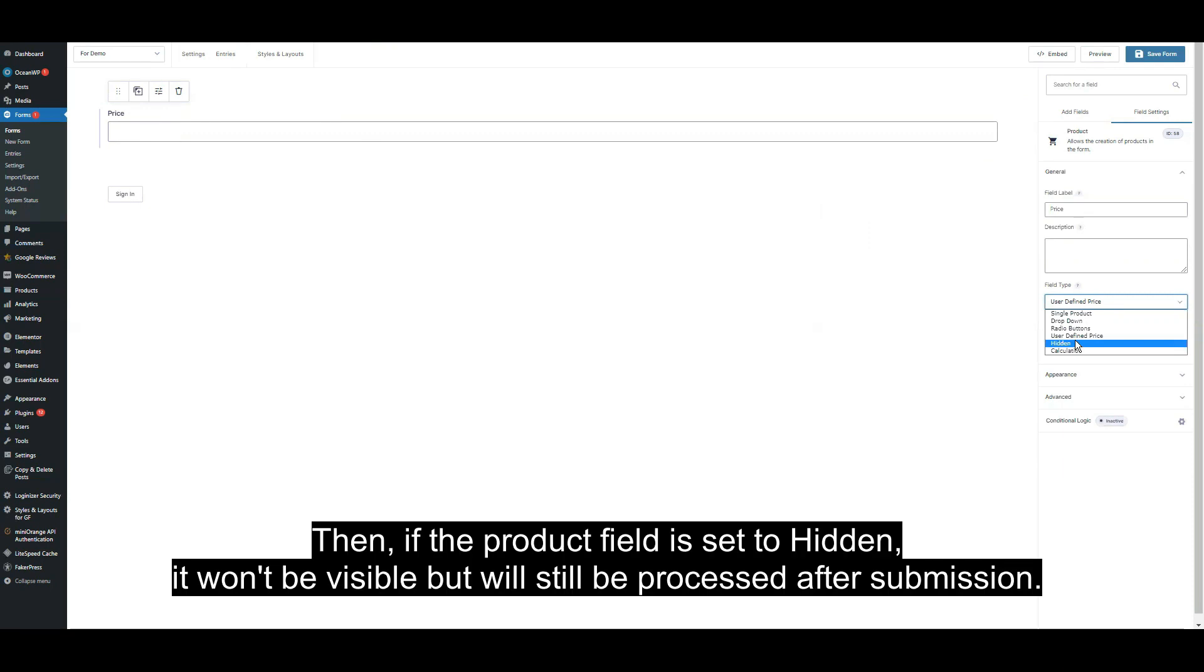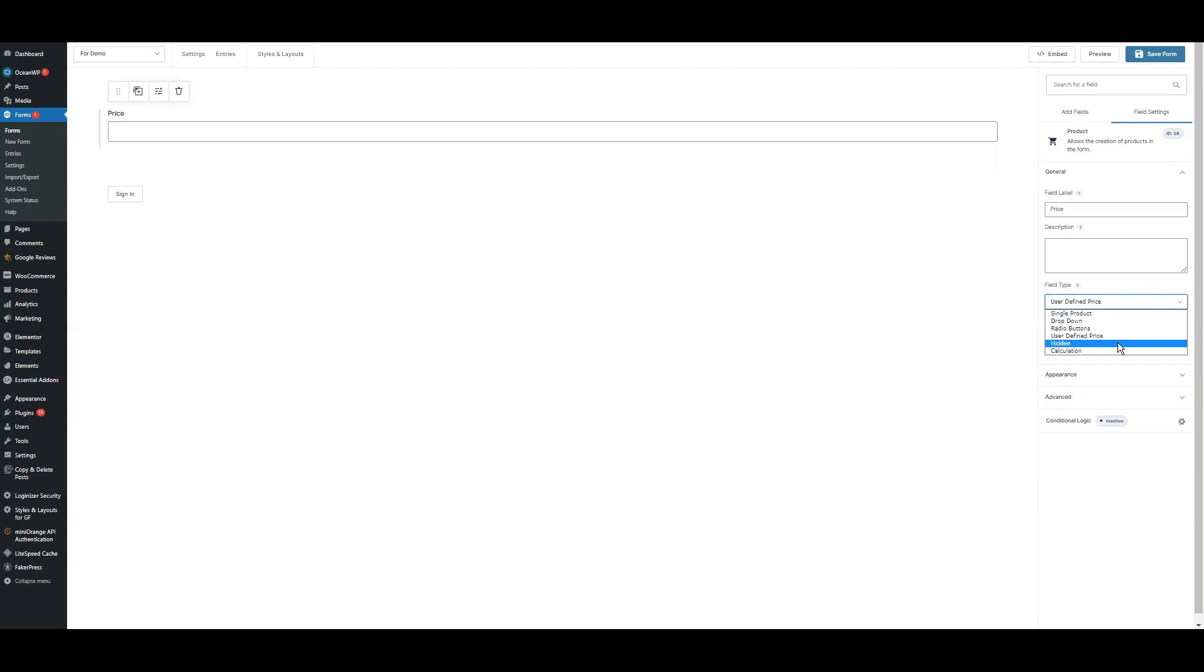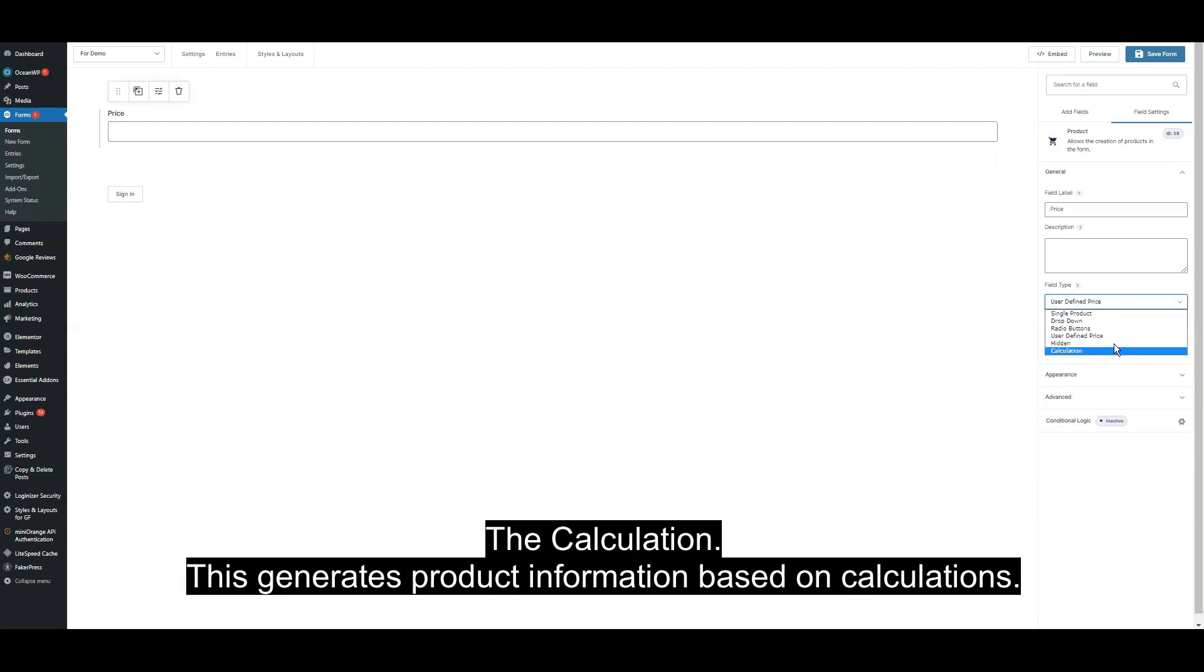If the product is set to hidden, it won't be visible but will still be processed after submission. Calculation generates product information based on calculations.